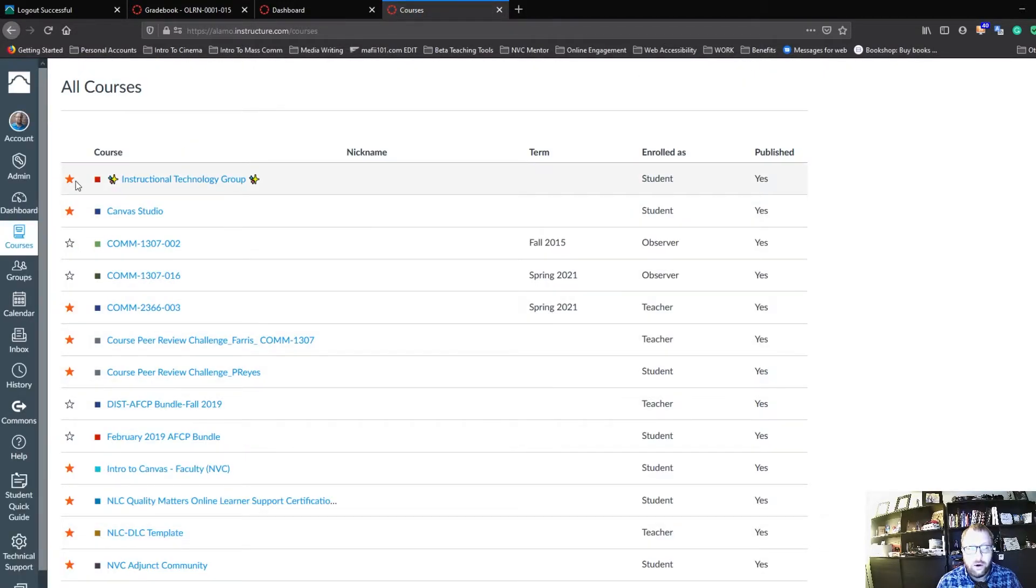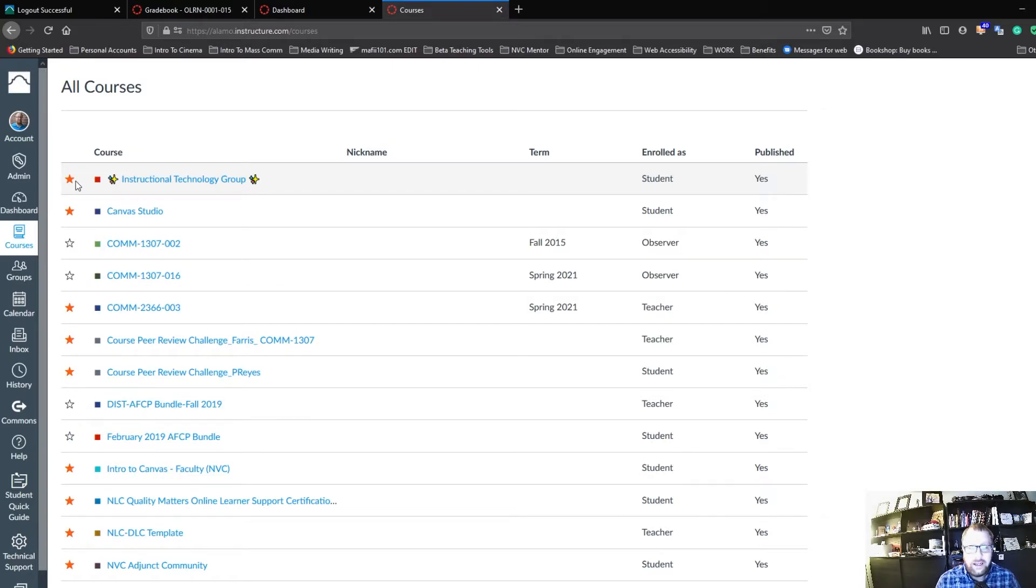Now, if you notice the orange stars, those are the classes that I can actually see on my dashboard.